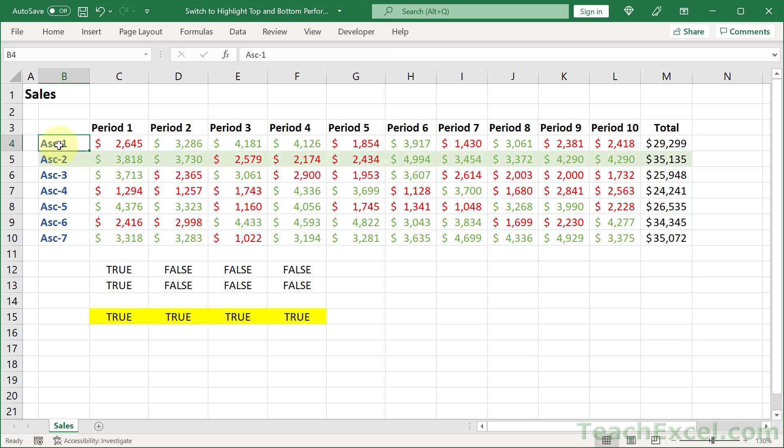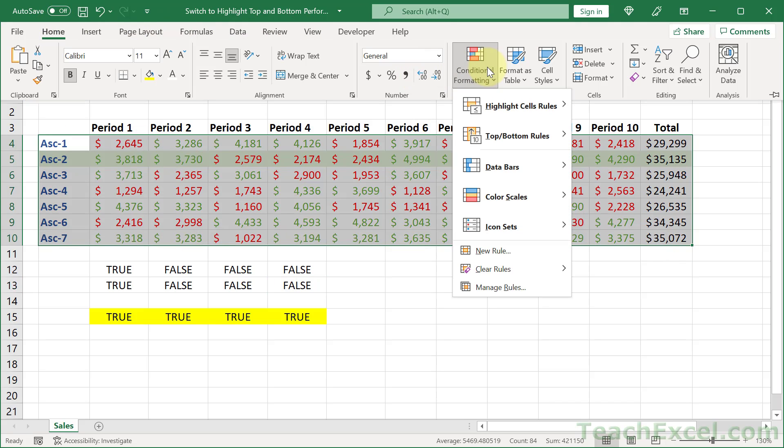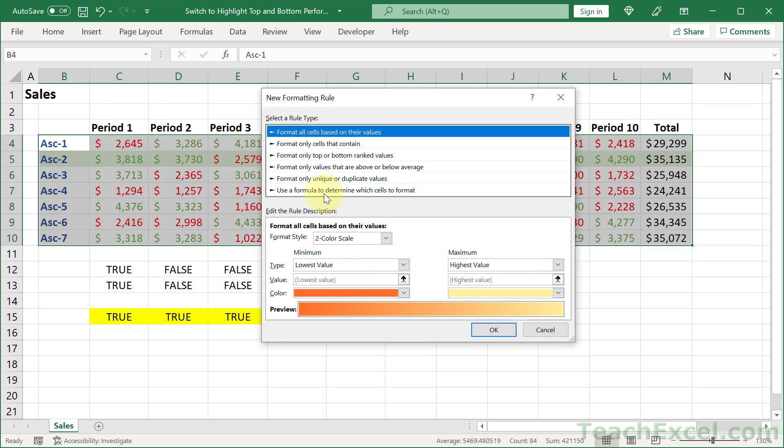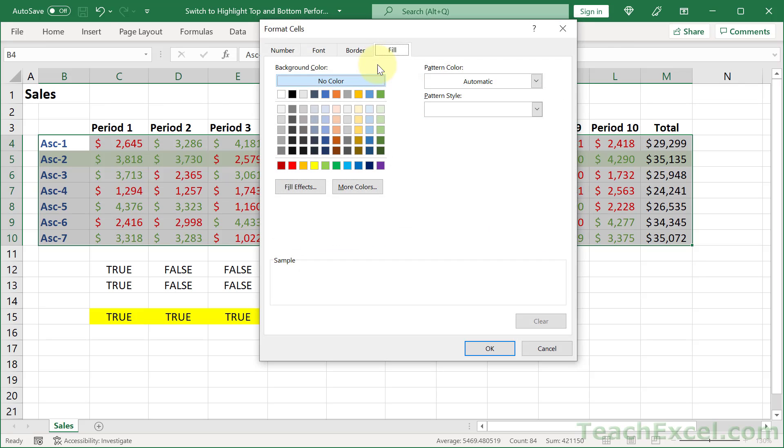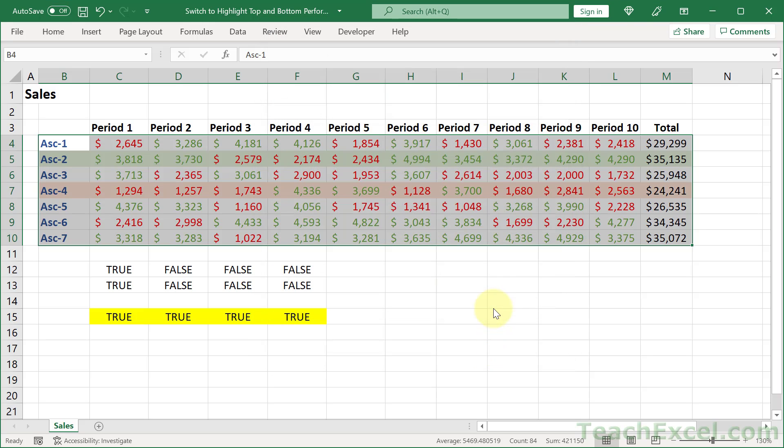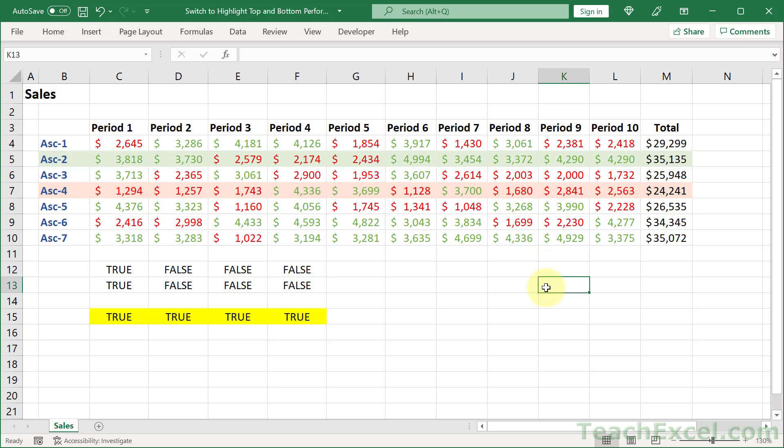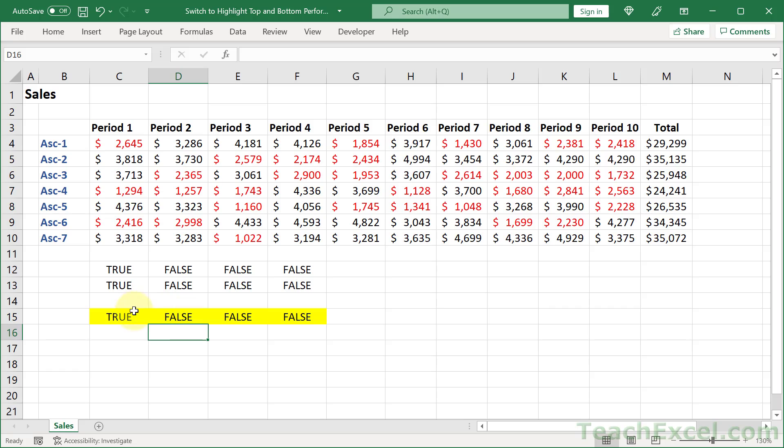One last condition. And there we go. Format fill. Let's use the orange. Okay. Okay. Perfect. And we can test these guys out. False, false, false, and false. Perfect.